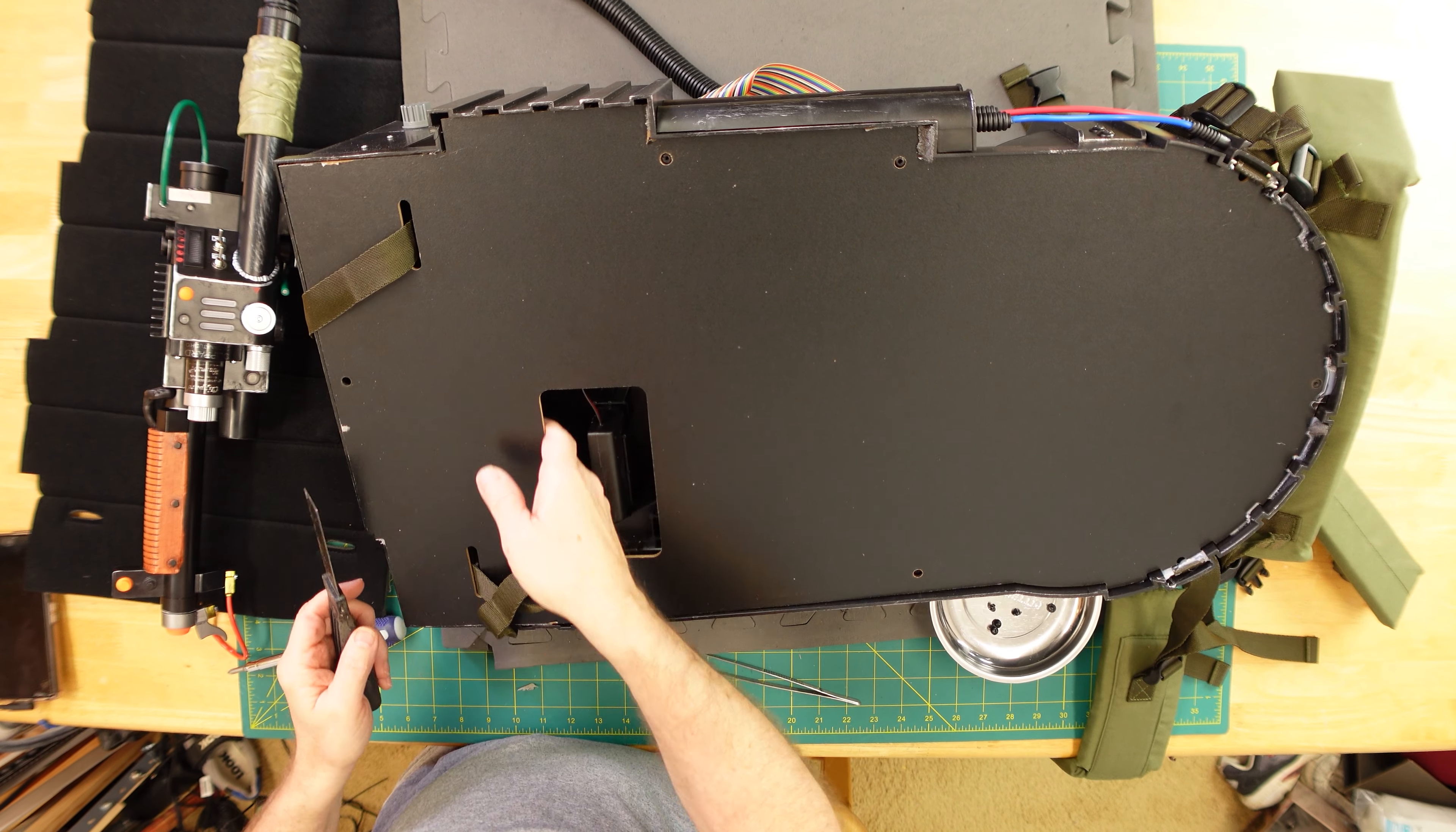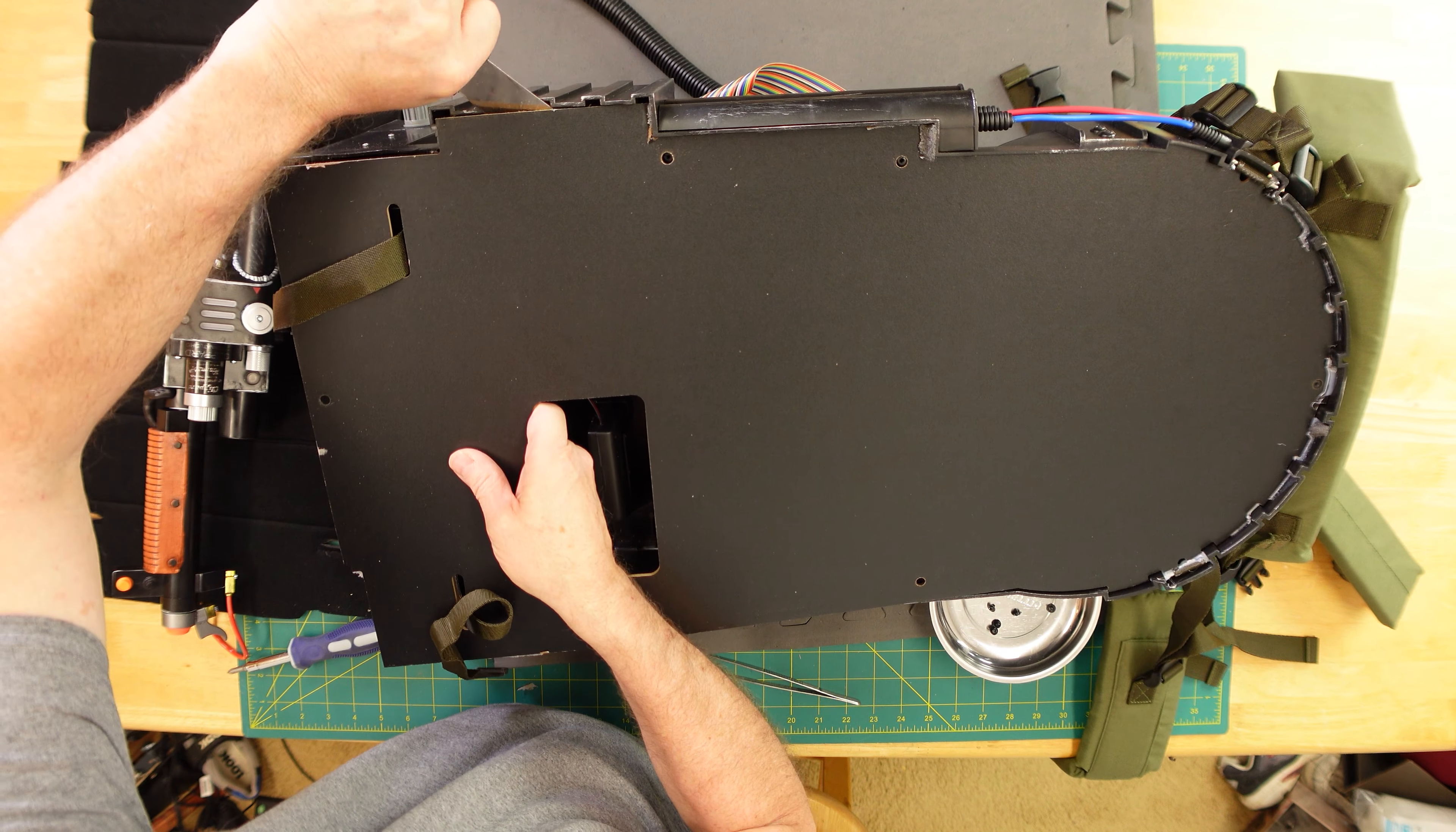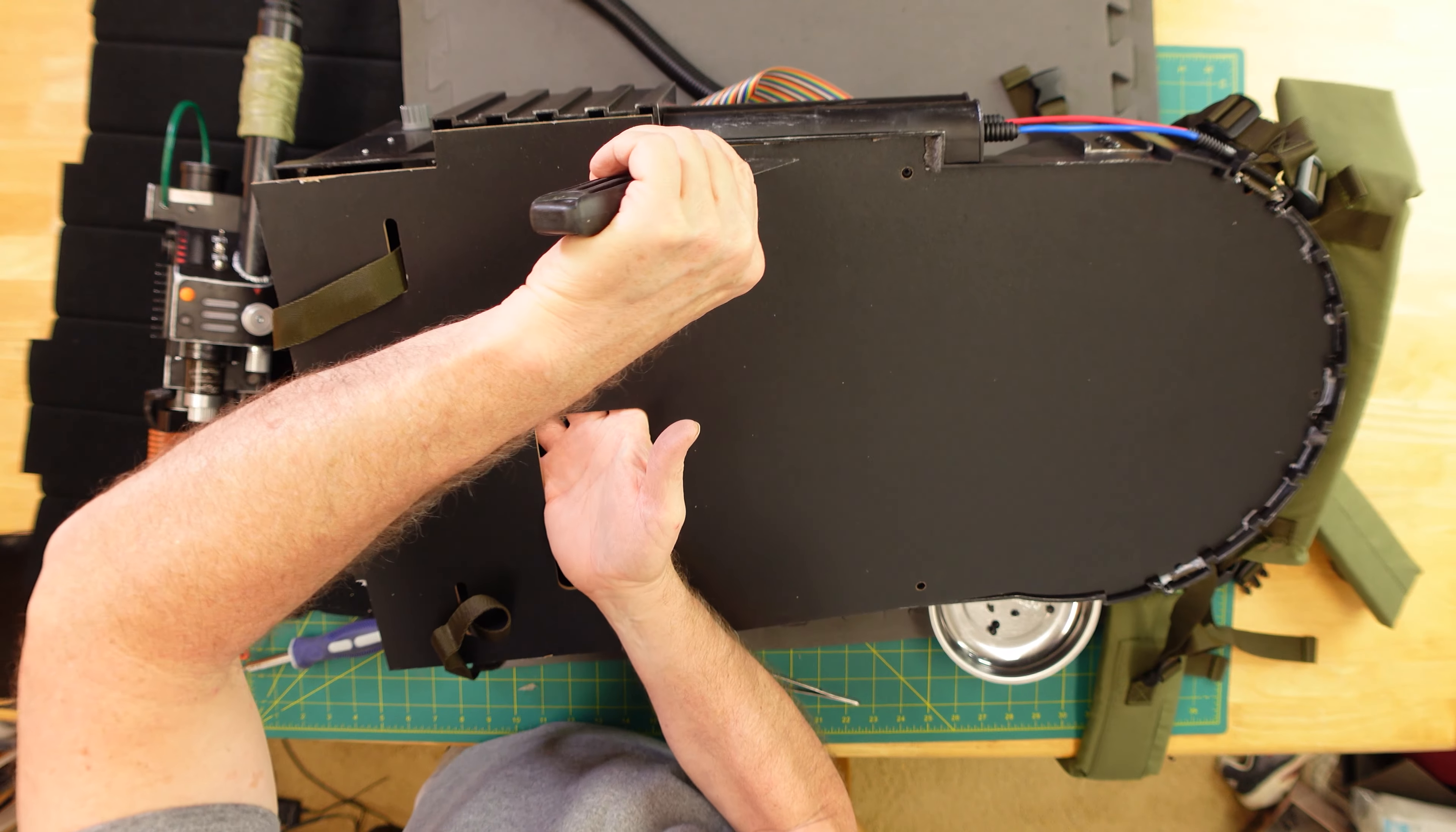Using the excess hole to help pop it through and getting through all the glue, using this scraper kind of like a pry bar. I'm just popping it off.